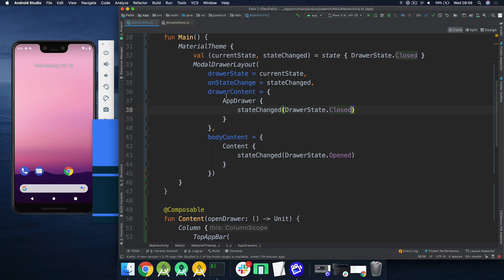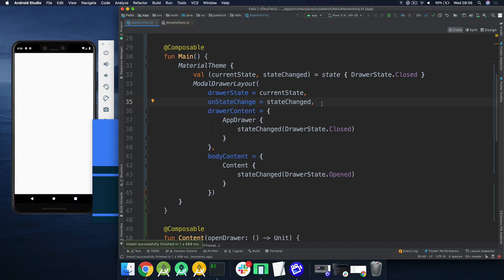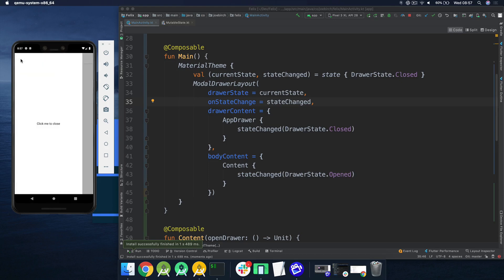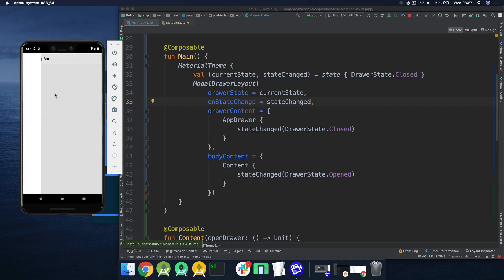We've got drawer content, body content, and we can observe the state changes. Let's run that so we can have a play and see how it's operating. Here's our drawer — we can click the navigation icon, we can click to close. And because gestures are enabled, we can also drag out using gestures. So that's really cool — we can see that things are working great.